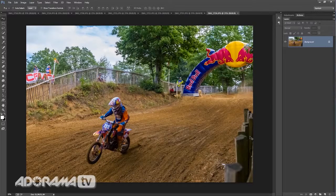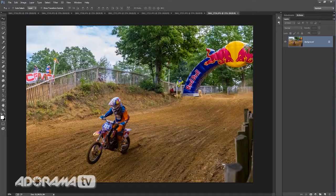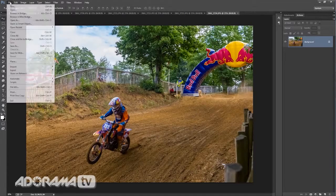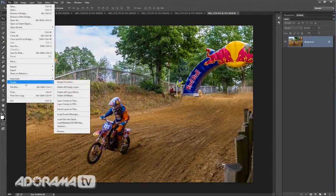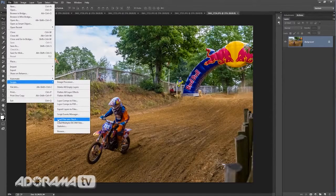I've got to get all of these images together — seven individual photographs need to become one. I'm using Photoshop CC to do this, but the technique is the same in many previous versions of Photoshop. To do it, come up to File and then down to Scripts, and three-quarters of the way down you'll find one that says Load Files into Stack.